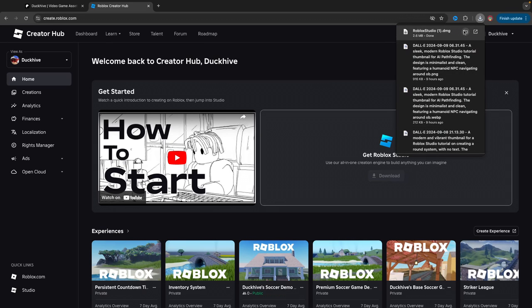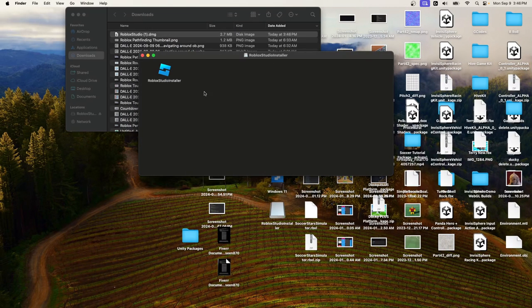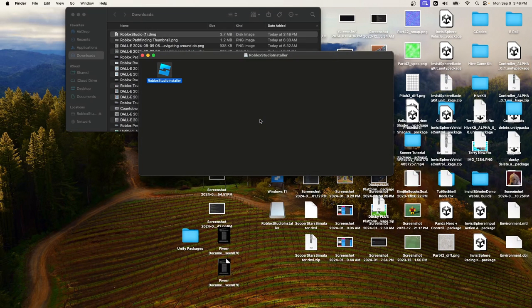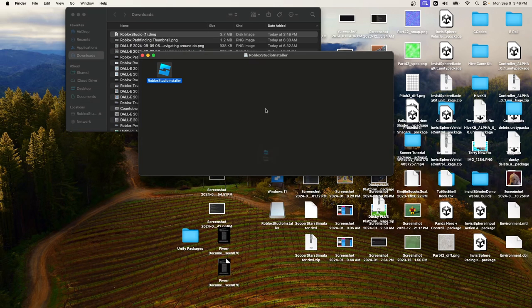I'm on a Mac, so my installation is going to look a little different than yours if you're on Windows, but that's fine. Then you just open it up and run it.